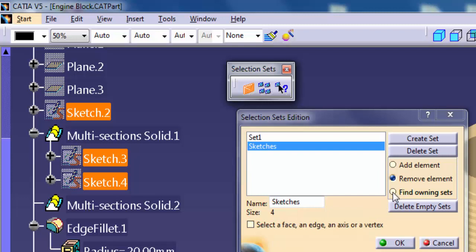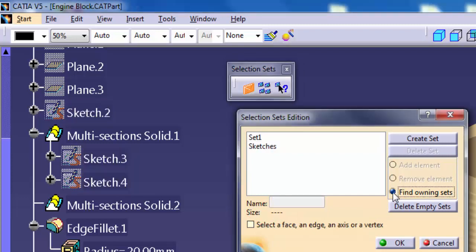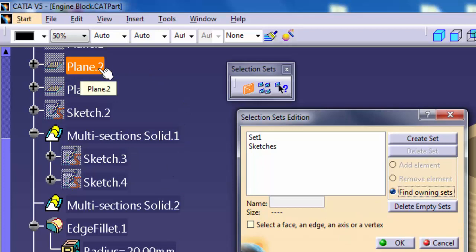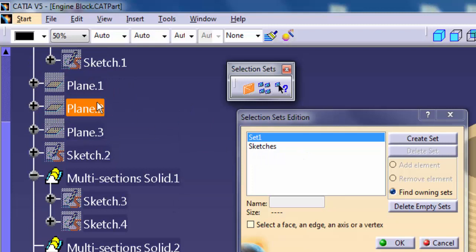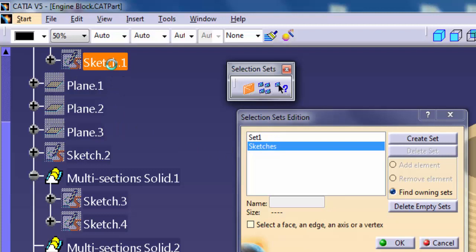Find Owning Sets: Use this to determine which geometry belongs to a selection set. Activate this option and pick geometry in the graphics window or specification tree. The selection set that owns the geometry highlights in the Selection Sets Edition dialog.